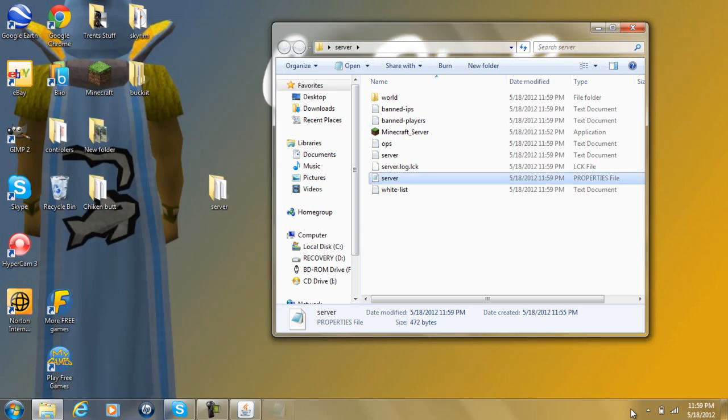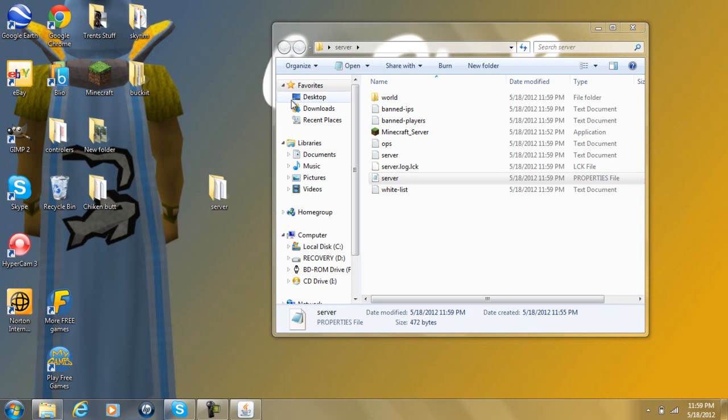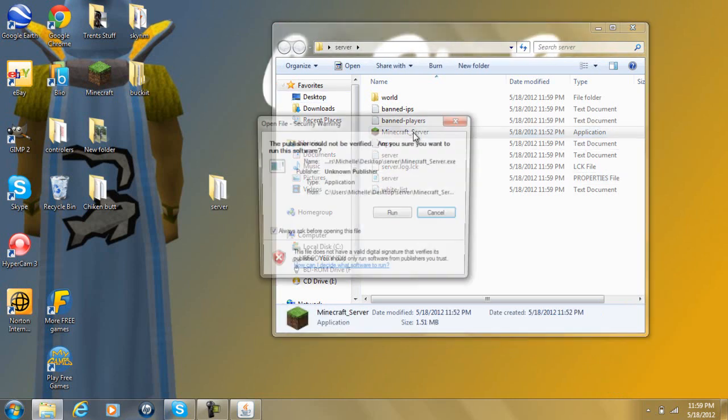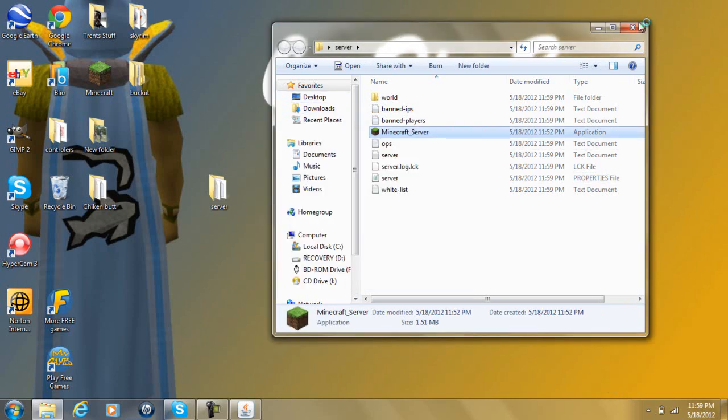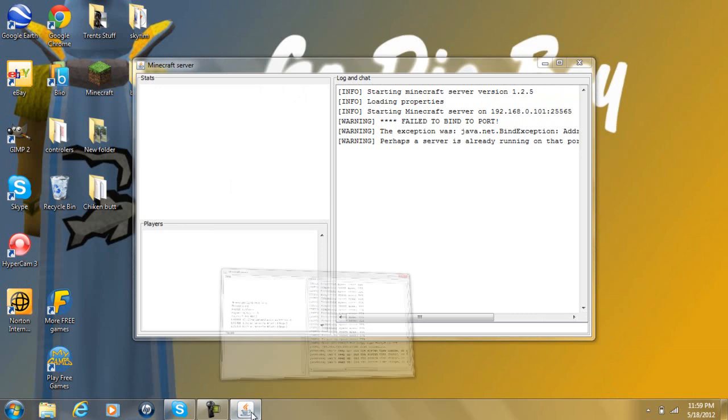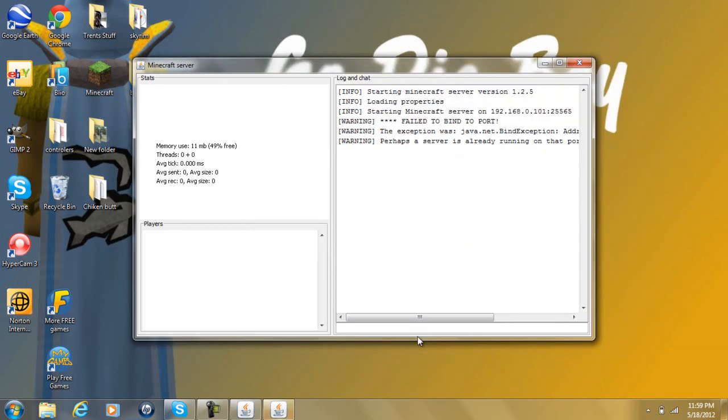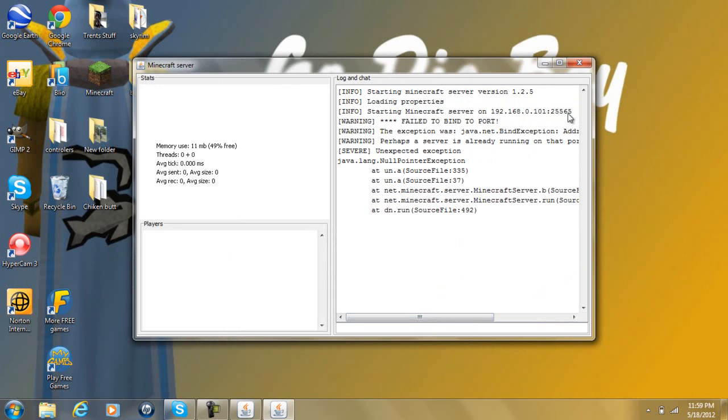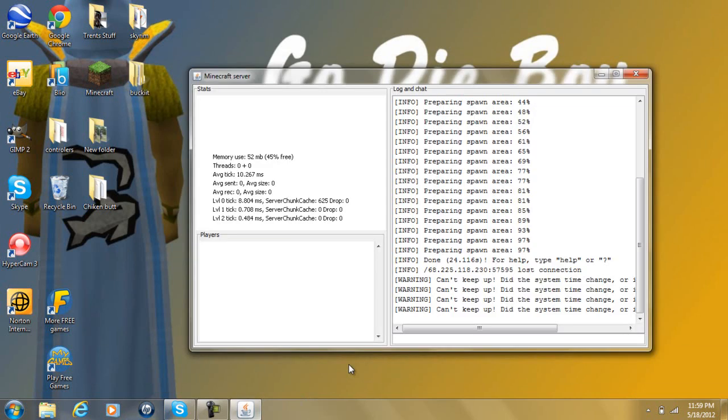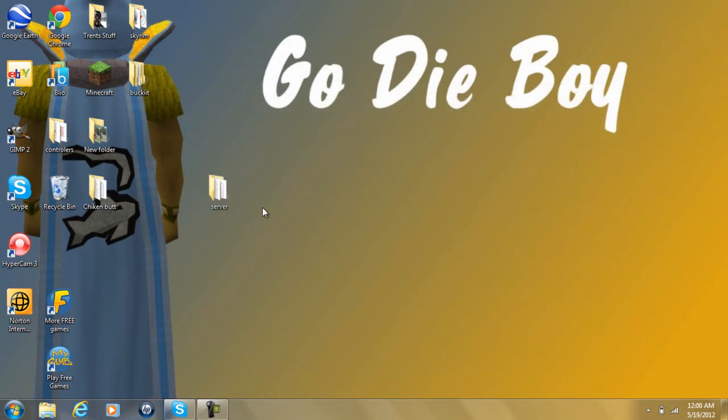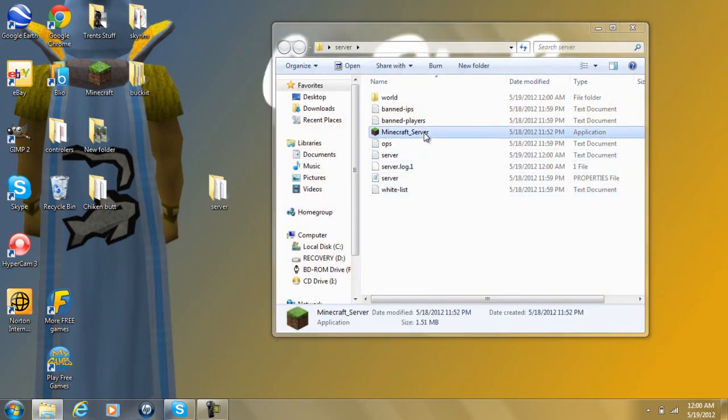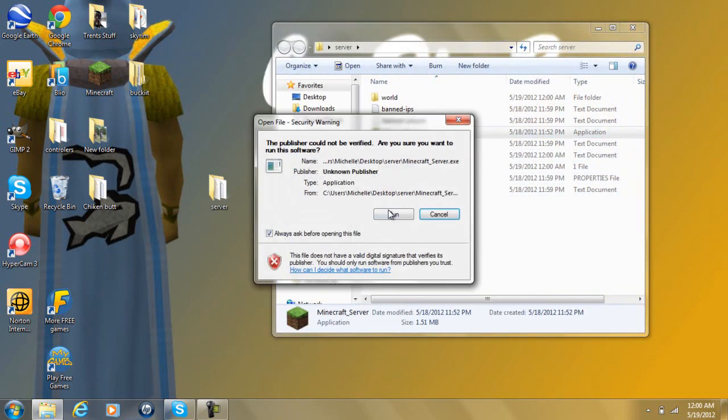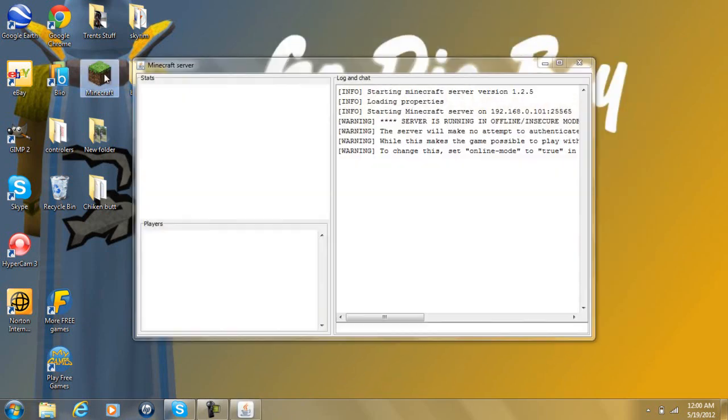There you go. Make sure your server is up. And Minecraft. Let it load up. Ooh, wrong one. Let's stop it. Let's stop this one. Exit out. Okay. You're going to load this up. Run.